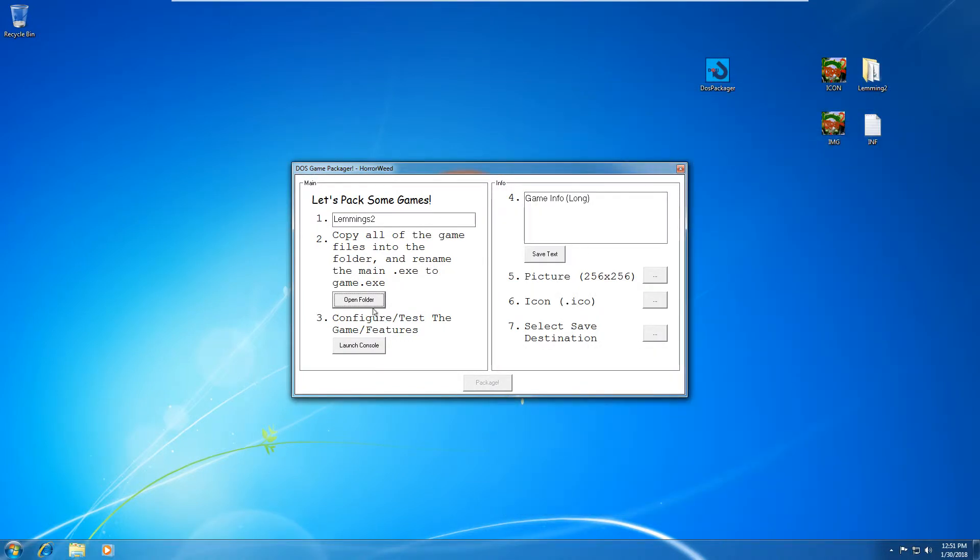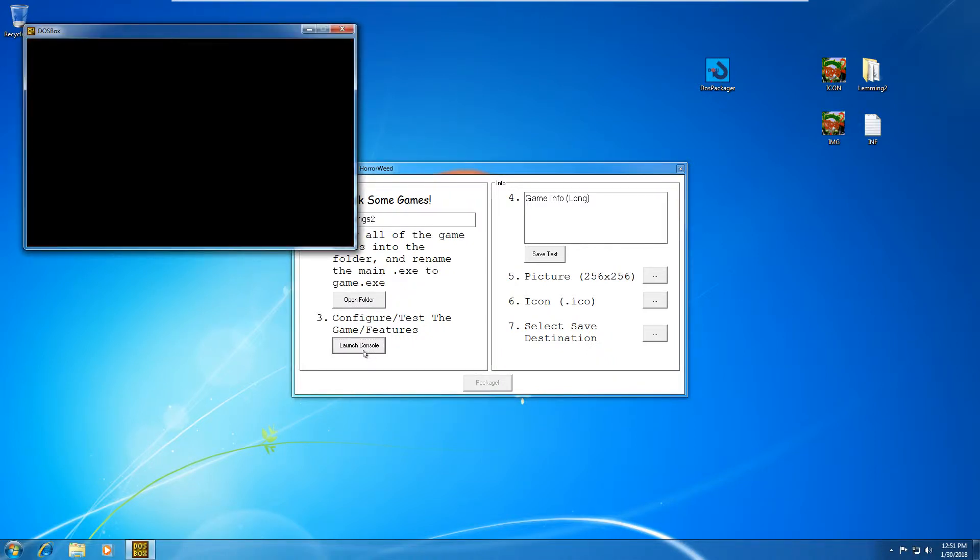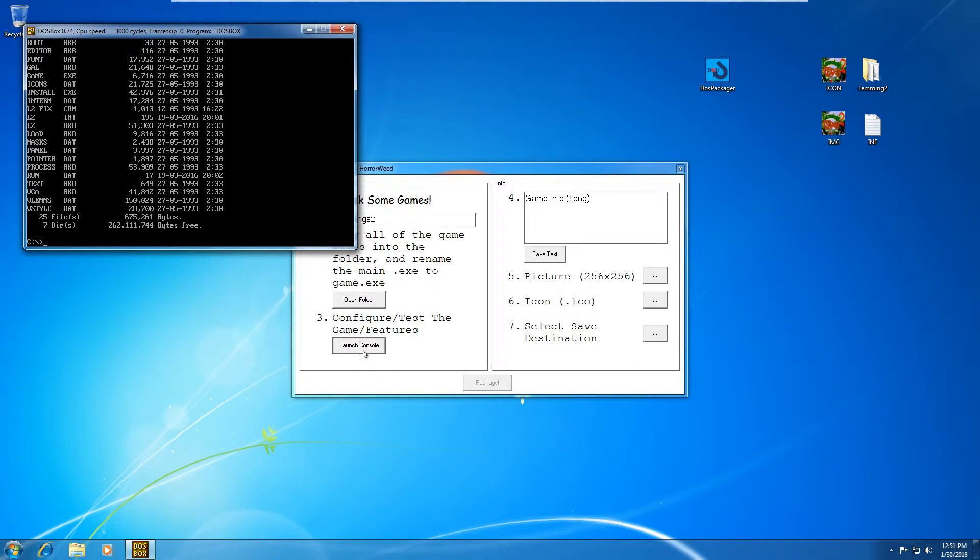Now you'll see that step three is launch console. So this allows you to test whether the sound is working or just to set up the sound. Generally speaking, these DOS games have a setup or an install, which allows you to set up the sound or whatnot. So I'm just going to go to dir and I'm going to have a look at where this is.